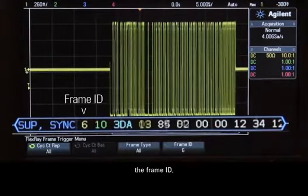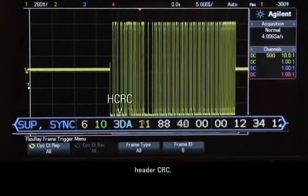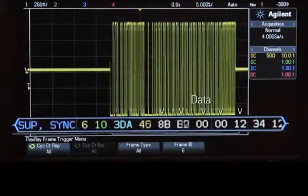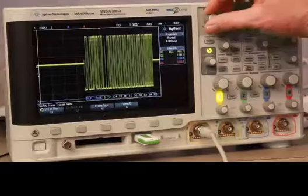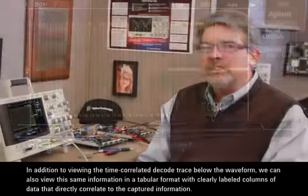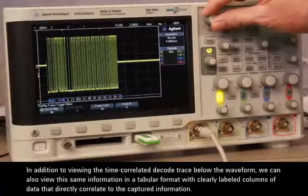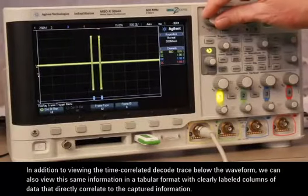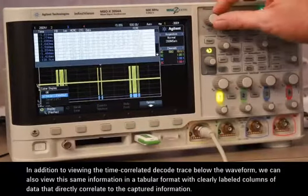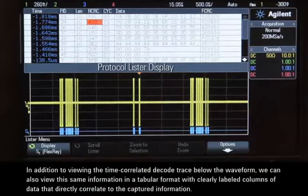The decode trace also shows the frame ID, payload size, header CRC, cycle number, data, and finally the frame CRC. In addition to viewing the time-correlated decode trace below the waveform, we can also view the same information in a tabular format with clearly labeled columns of data that directly correlate to the captured information.